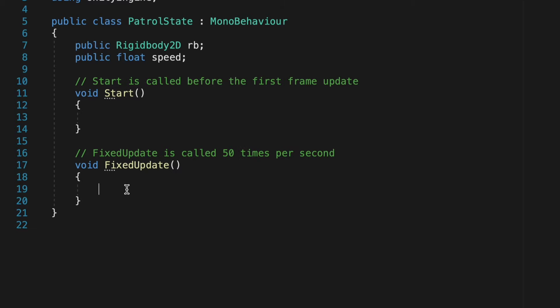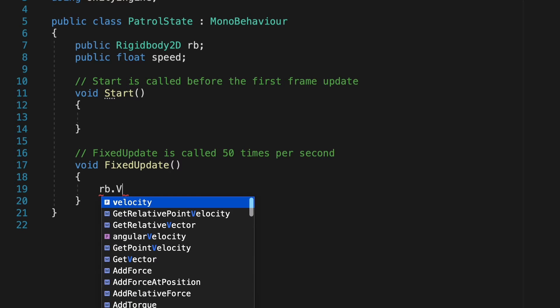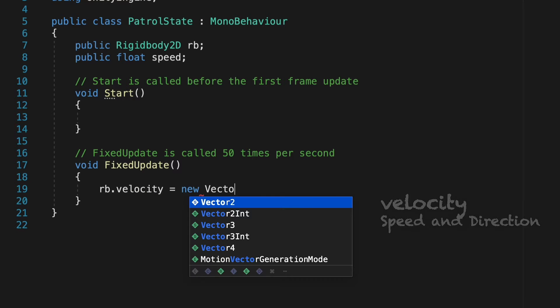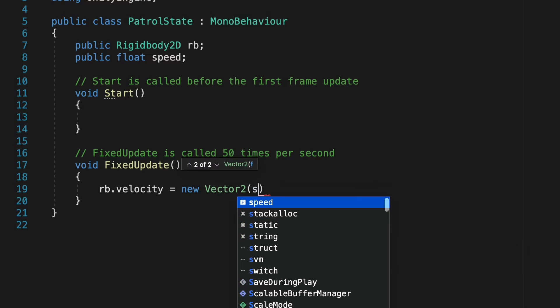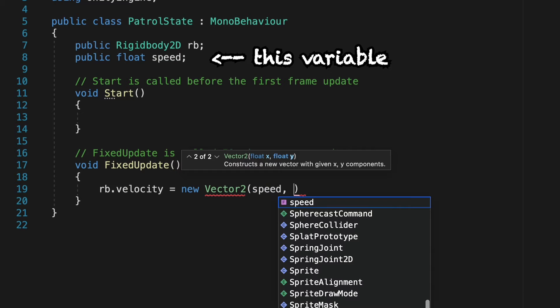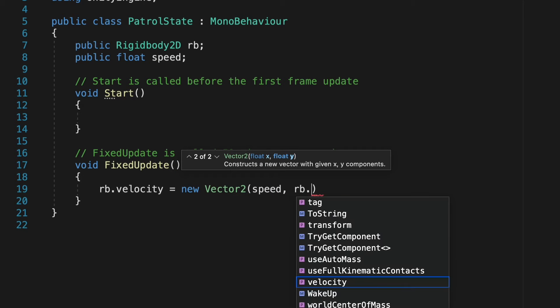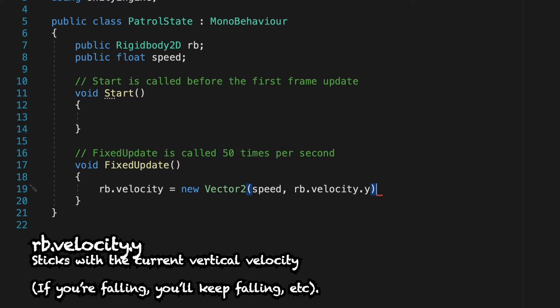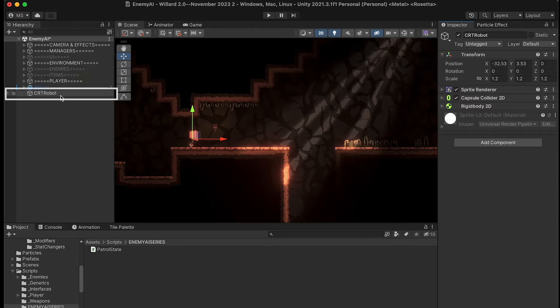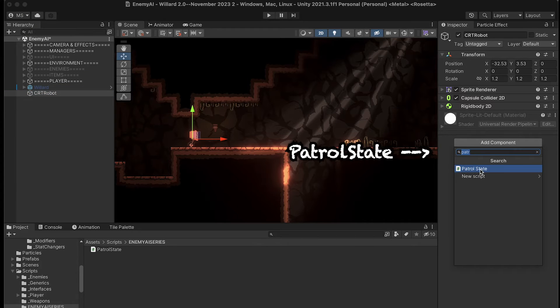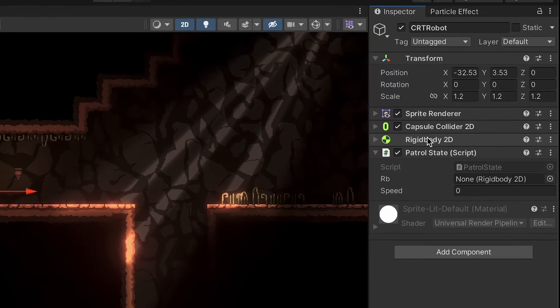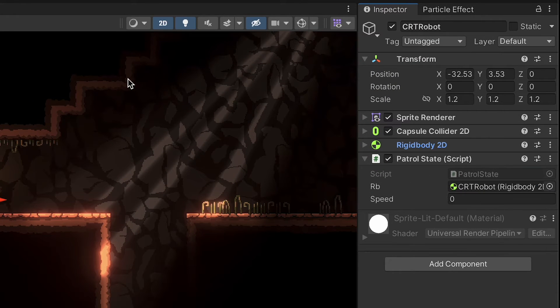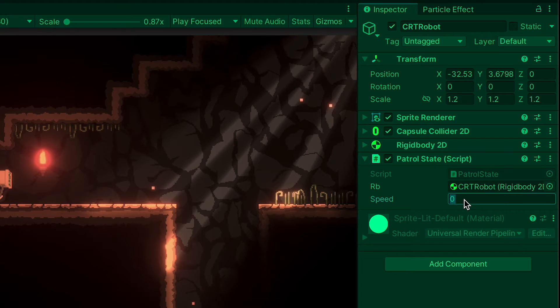And so in fixed update, let's just take our rigid body dot velocity, and let's set it equal to a new vector 2. Keep in mind, a vector 2 is just an x and y value, and so for the x value, we're going to use speed. And for our y value, we just want to stick with the rigid body's current y velocity. So we just do rigidbody dot velocity dot y. Let's give that a try. I'm just going to click on my robot, head over here to add component, where we can add the patrol state. I'm going to make sure to drag my rigid body down here. And I'm just going to leave speed at 0 for the moment. So now we can just test out some speeds. Let's start him off at a speed of 1.